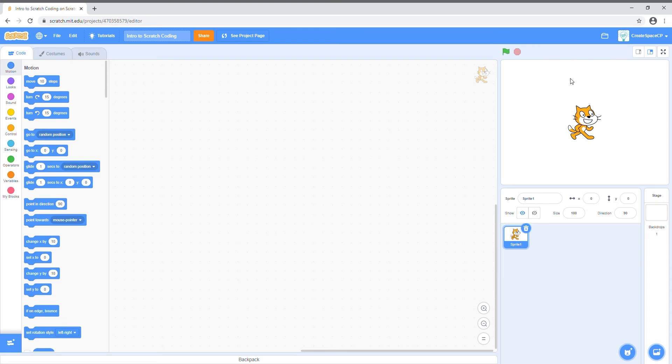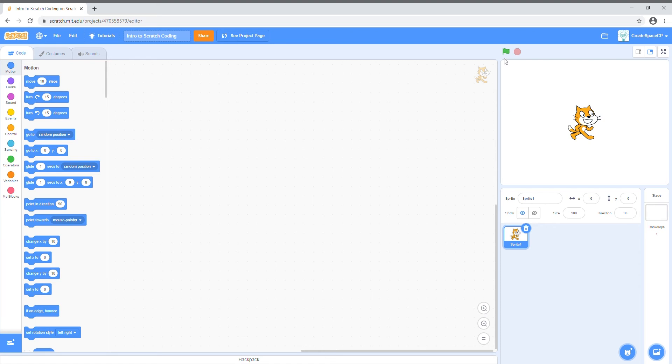On the right is your preview window. This shows what your creation will actually look like when you're playing or watching it. This green flag at the top is basically a play button. It tells Scratch to run your program, and the red stop sign tells it to stop.